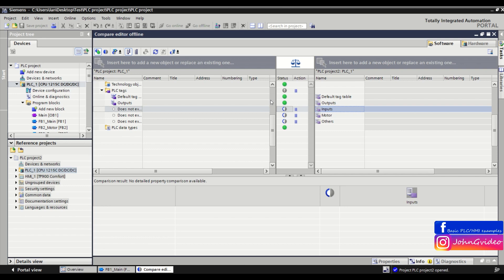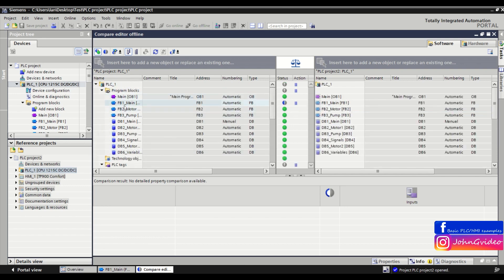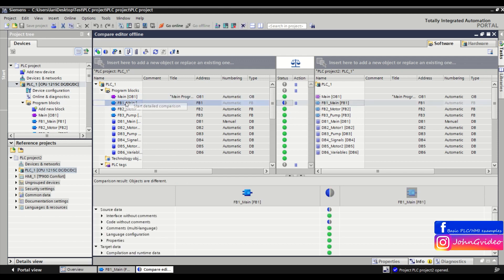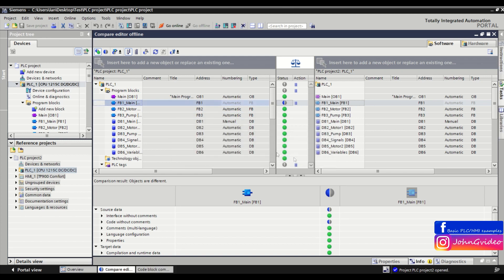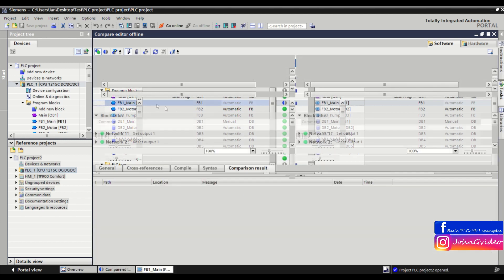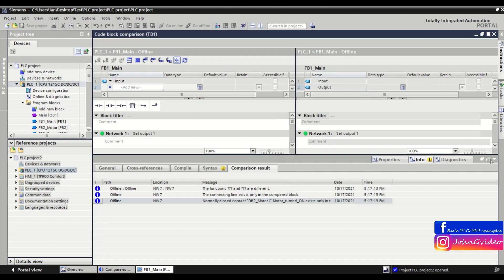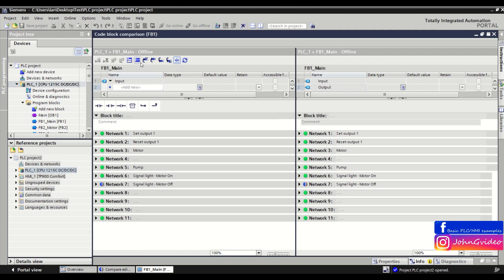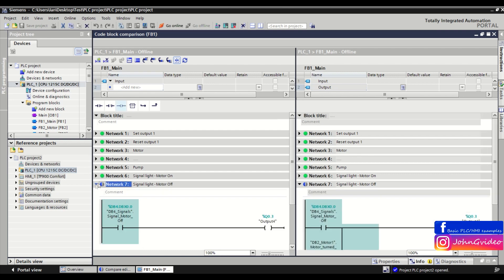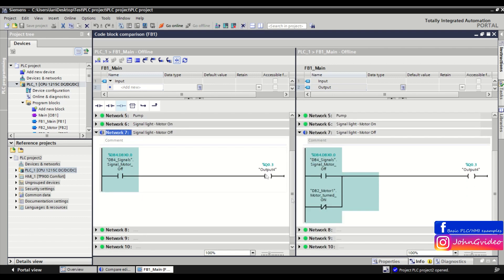Okay when we want to see what is the difference between every one we click on it and click on the start detailed comparison, click on yes and here we can see we have the differences in network number seven and here you can also see what is the difference between actually open project and the second offline project.